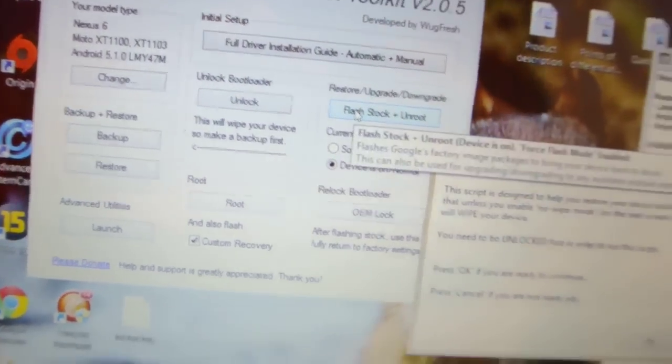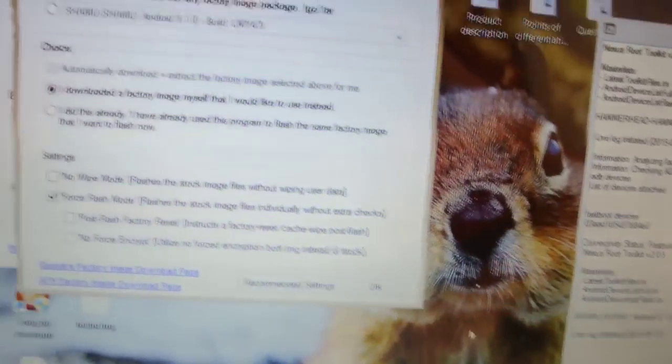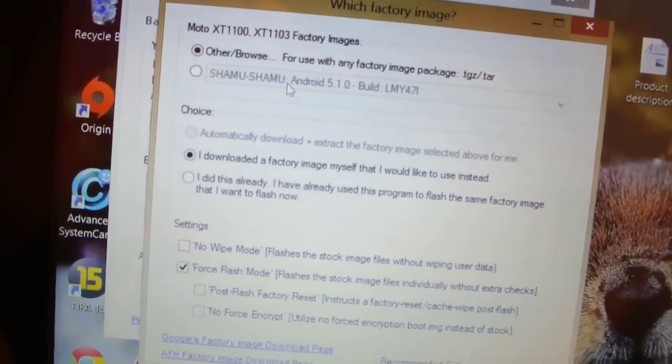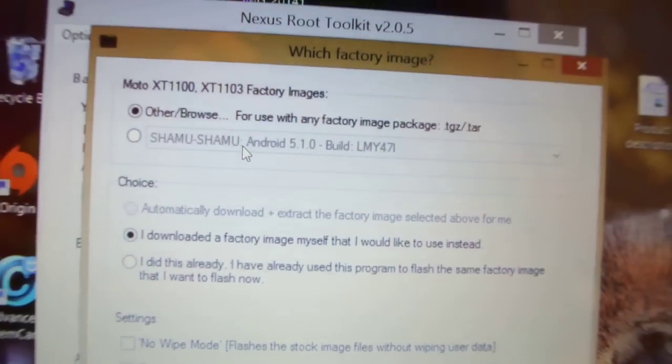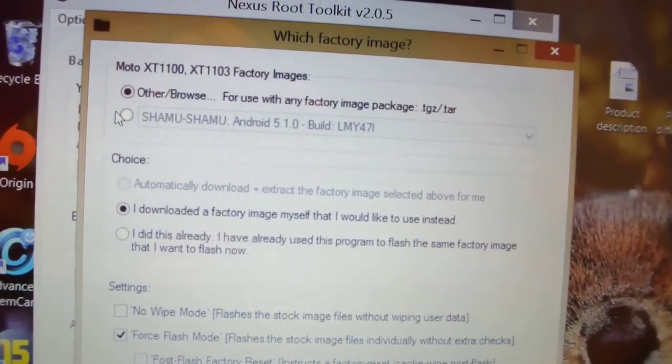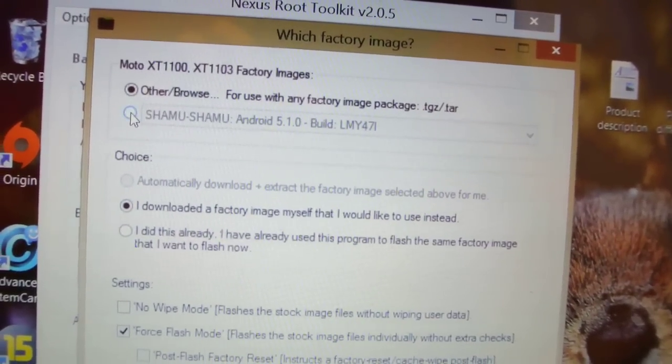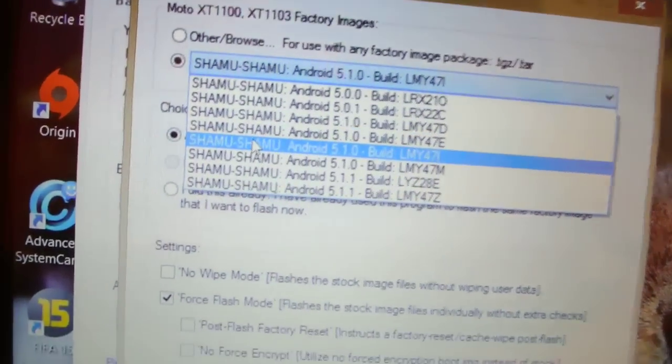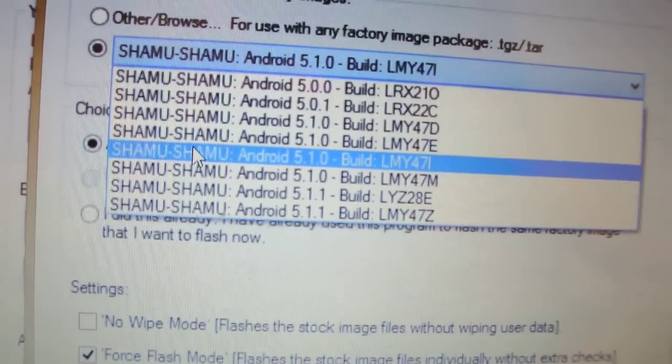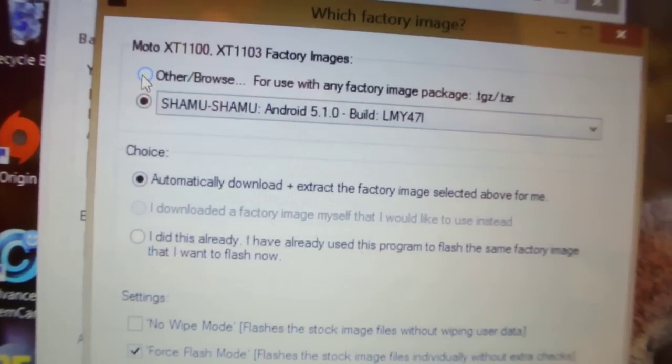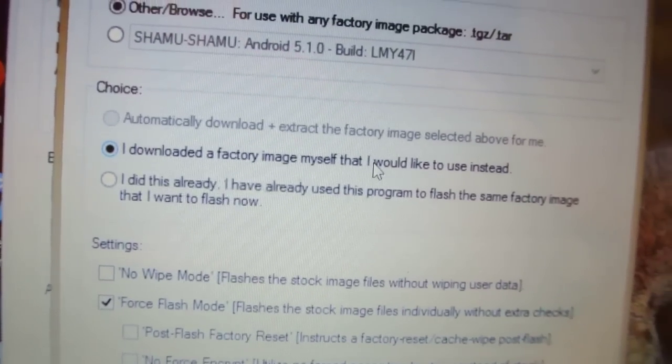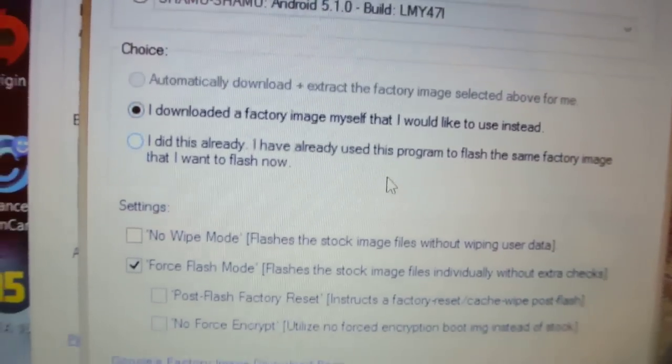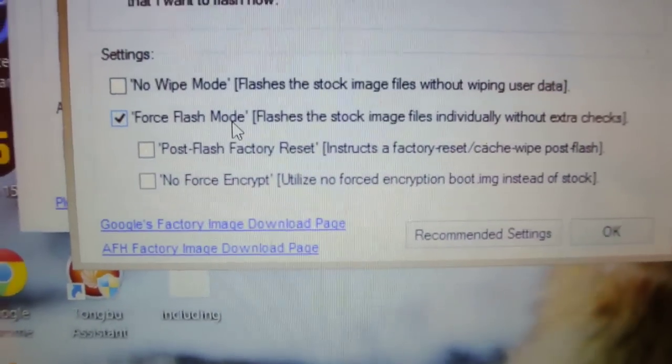Once you have copied your important stuff, then you can just select this Flash Stock plus Unroot option. Click OK, and then if you have downloaded the factory image by yourself, you can just select this number one option which is Other/Browse. Of course, if you haven't downloaded, then you can download from here, but the developer preview is not listed here, so you have to select this option.